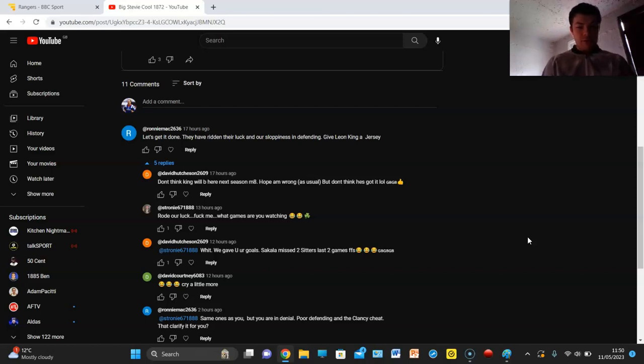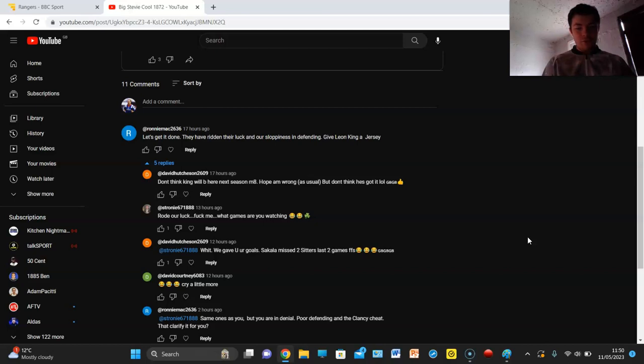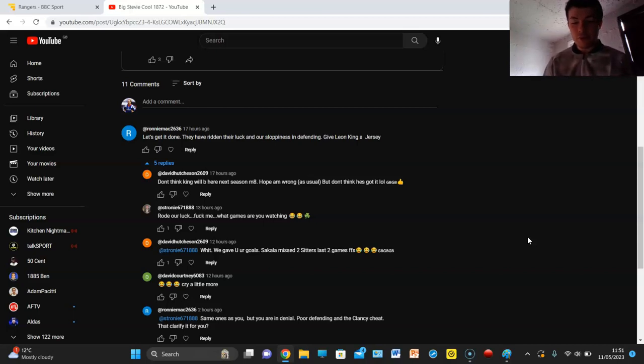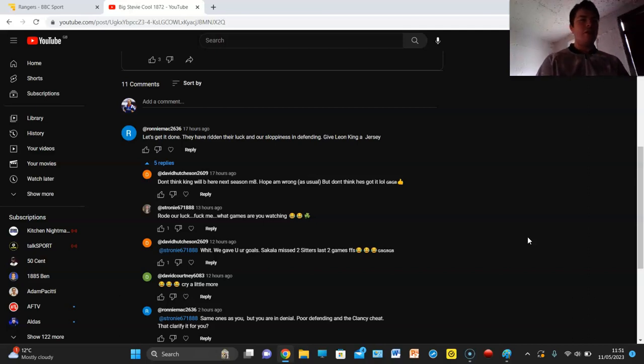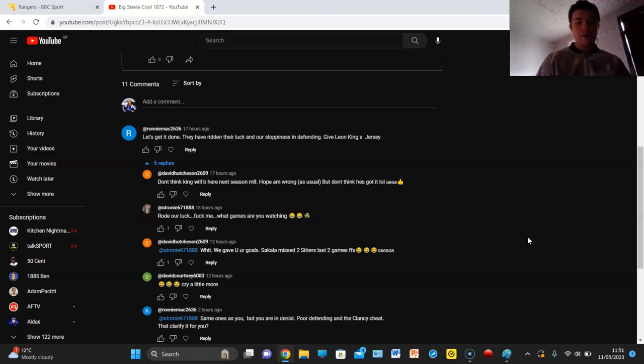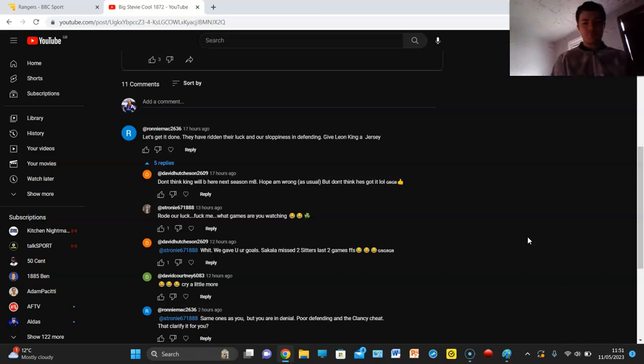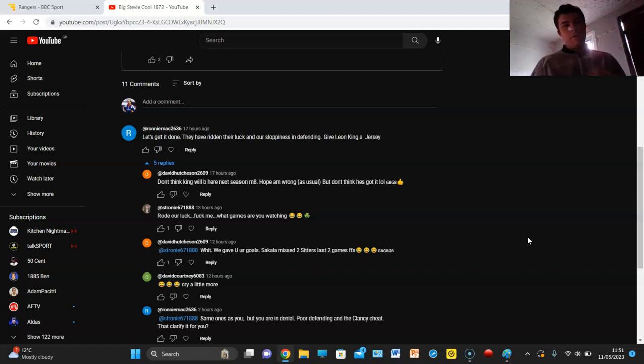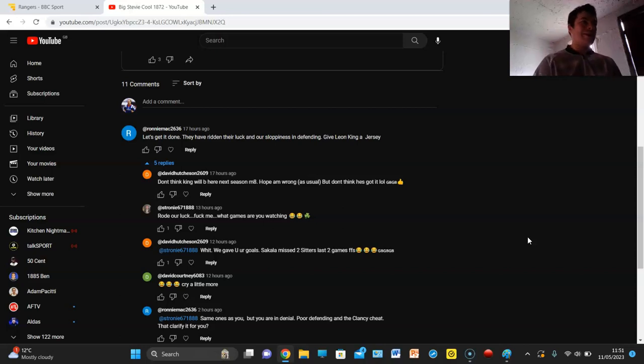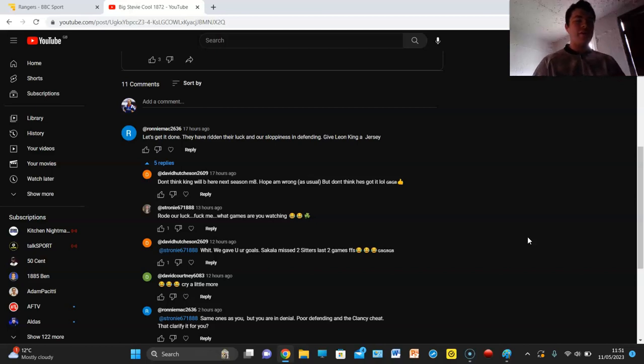We've got some Celtic fans in here. David Hutchinson says we gave you your goals last game for fuck's sake, cry a little more. Same ones as you but you are in denial, poor defending and the Clancy cheat. Celtic have beat us but Celtic haven't been that good in the games under Beale in my opinion. They'll argue oh but we haven't needed to be good, but that's been four games now. I think Rangers have done a good job in some aspects to nullify Celtic but most of the goals that Rangers have conceded against Celtic have just been absolutely horrendously defended.